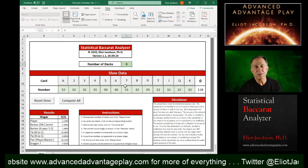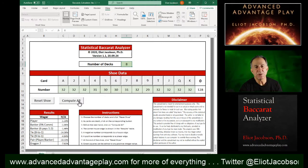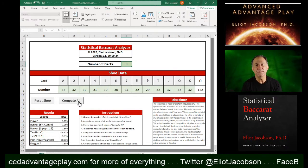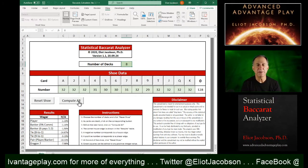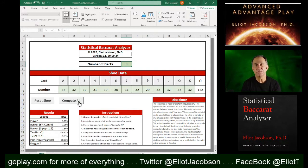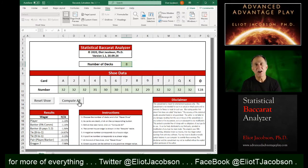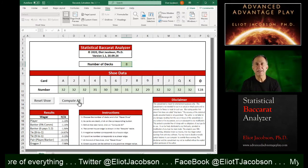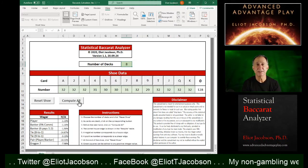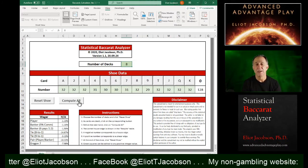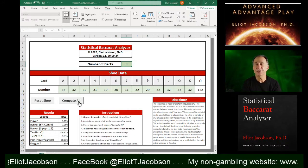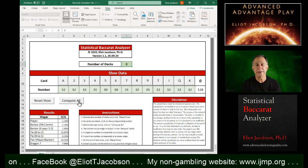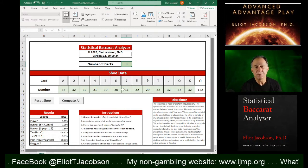So after you see a few cards come out, you need to click compute all to run the macro to recompute these edges. These are actually the combinatorial edge. This is not a simulation. This is the exact house edge for this configuration of the shoe.